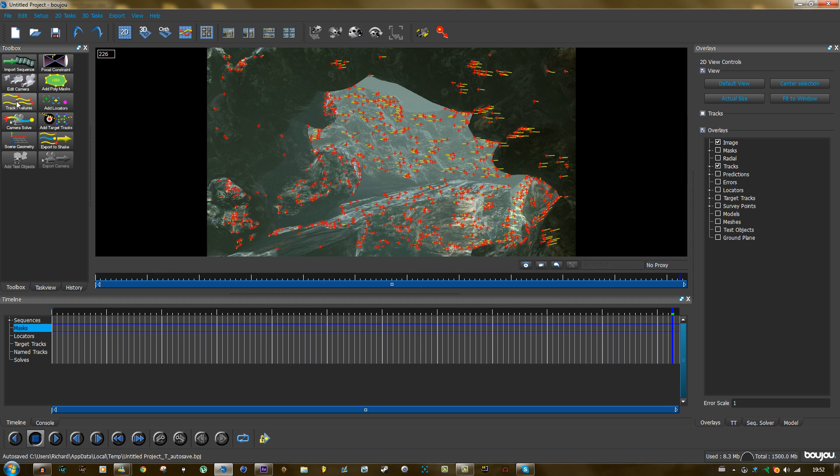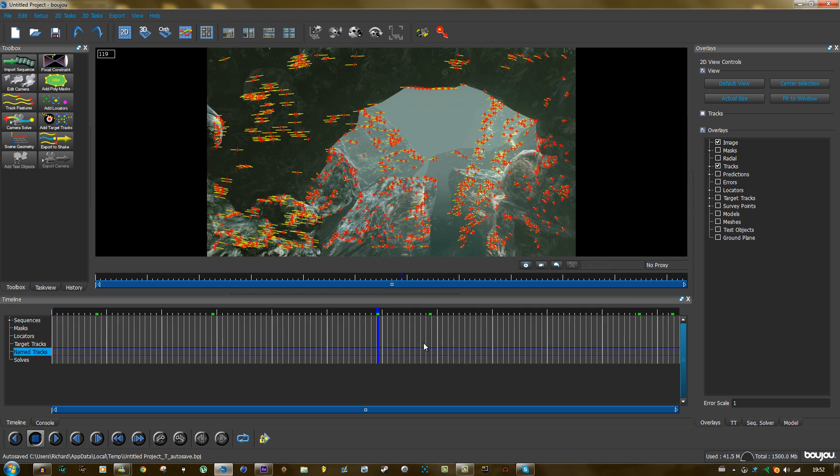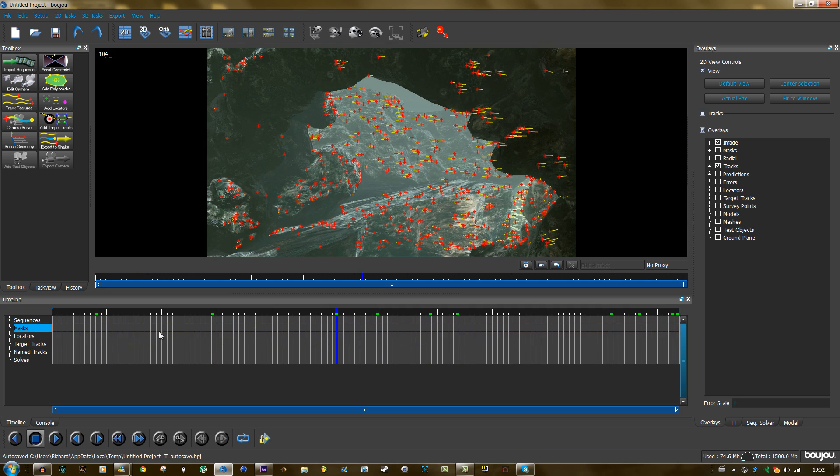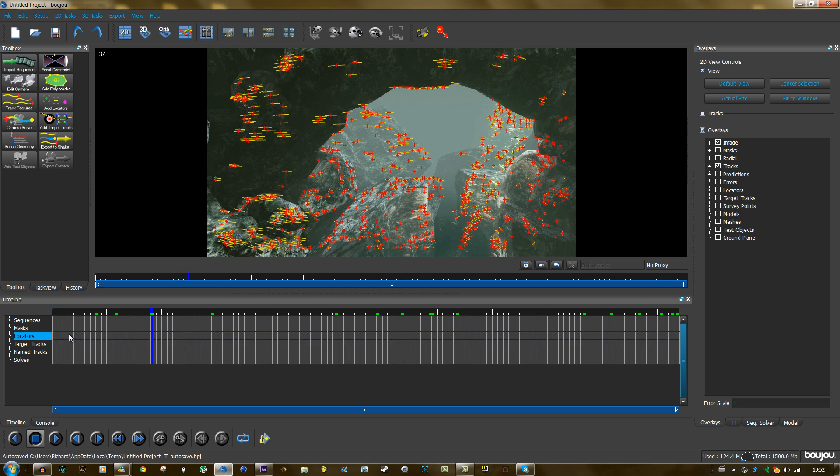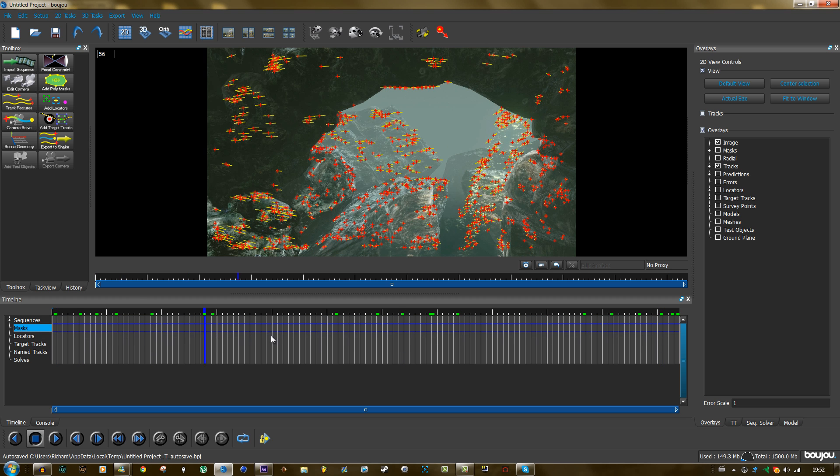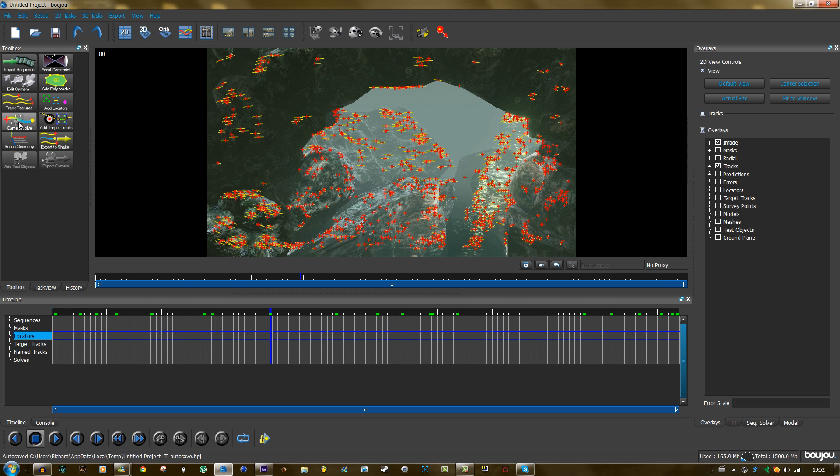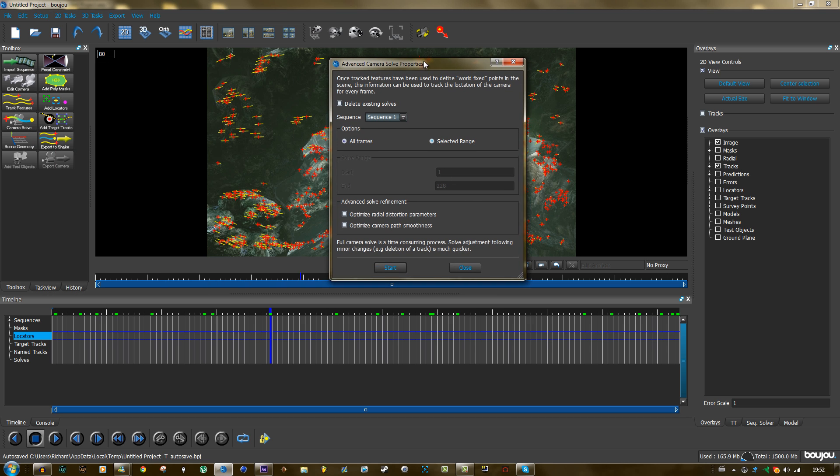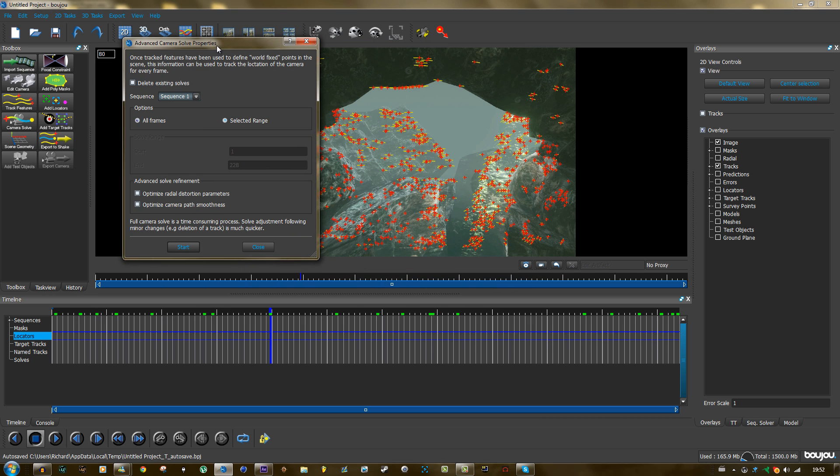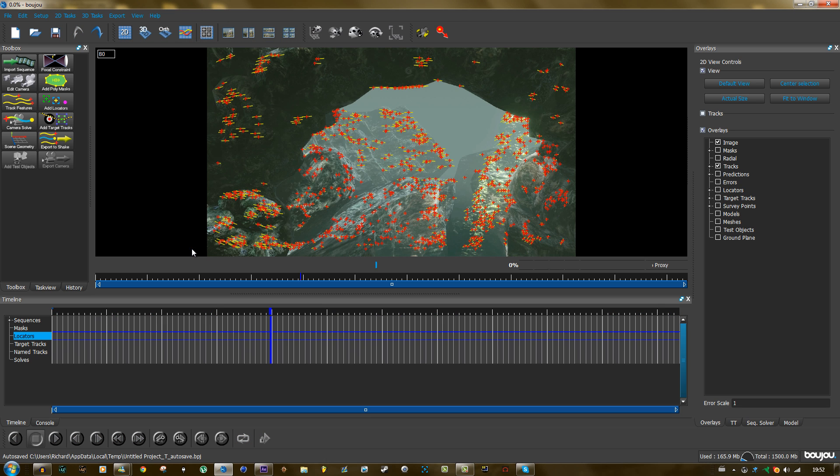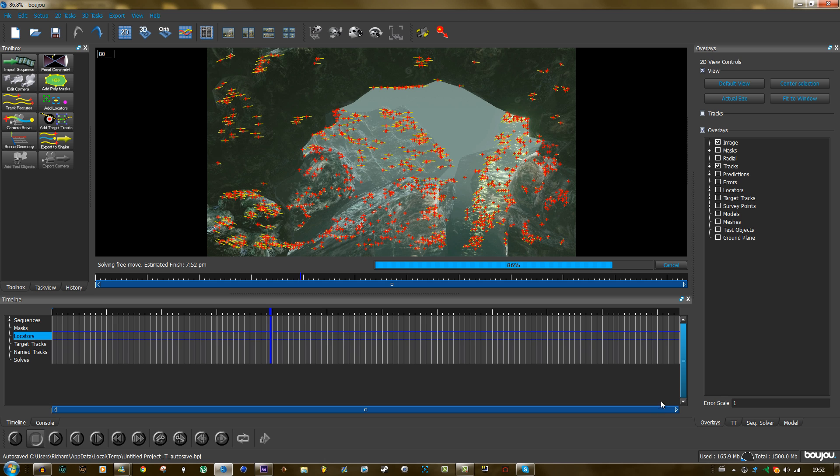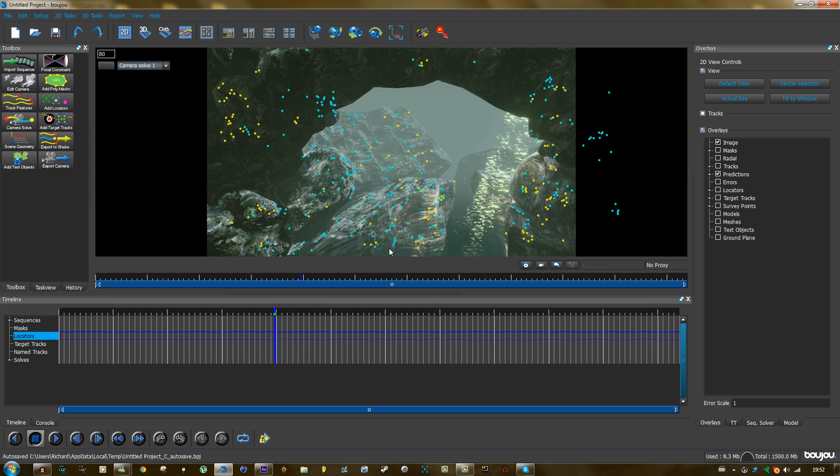So the motion tracking is complete. Only this is not fully finished yet. You need to create the camera. So you click on the camera solve button. And you can click the checkboxes if you want. I do it randomly to be honest. I don't know if it helps or not, but you could do optimize camera path smoothness I think. So click on start again. And if it solves very quickly, then that's a good sign because it doesn't need to think a lot. So it's done already, so that's a good sign.